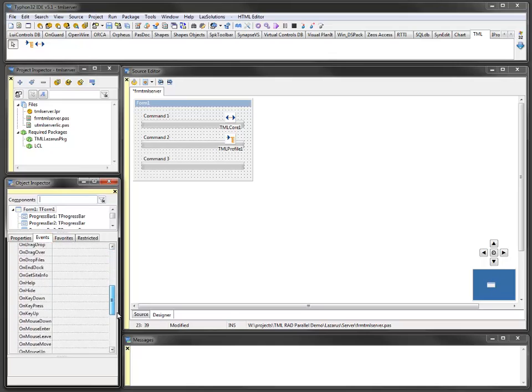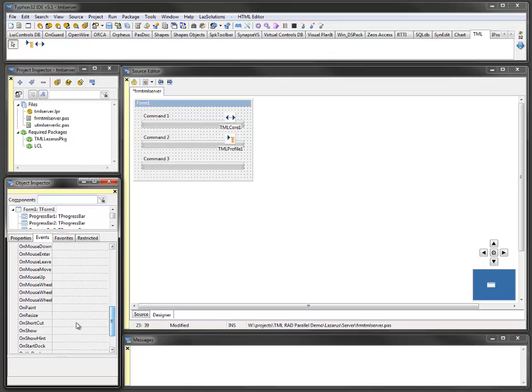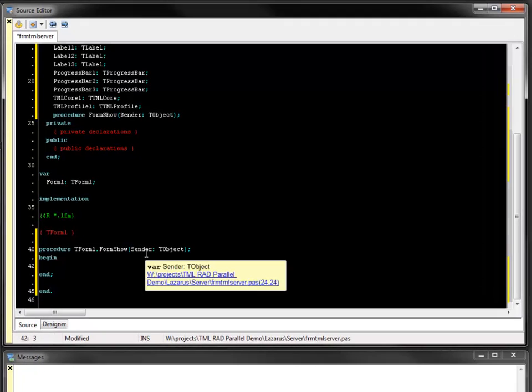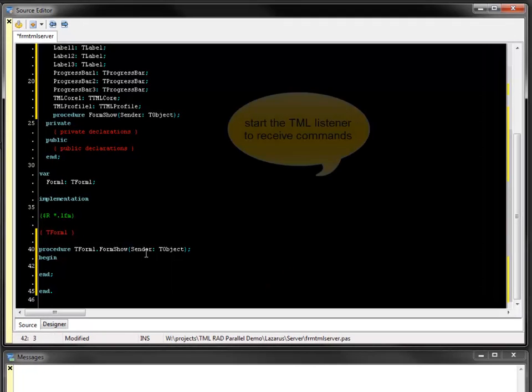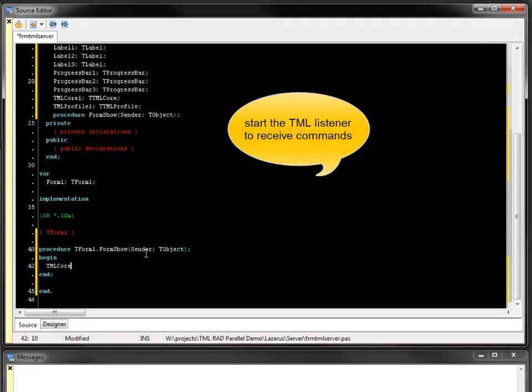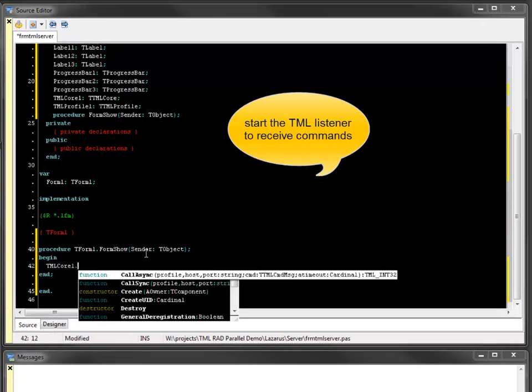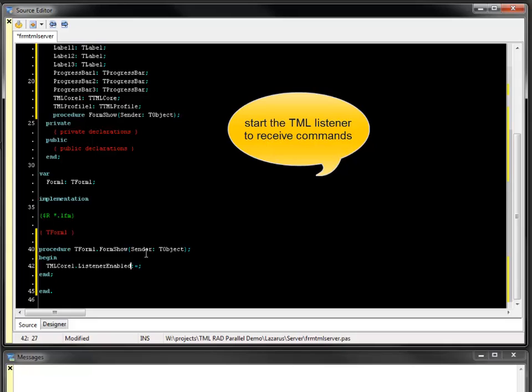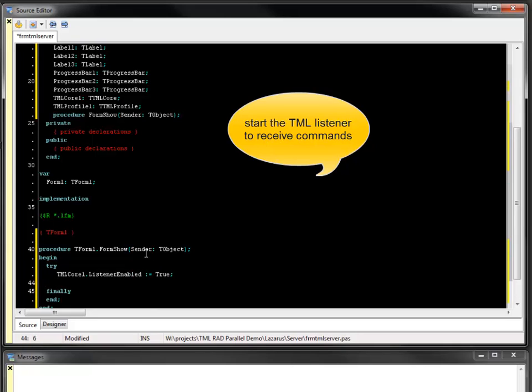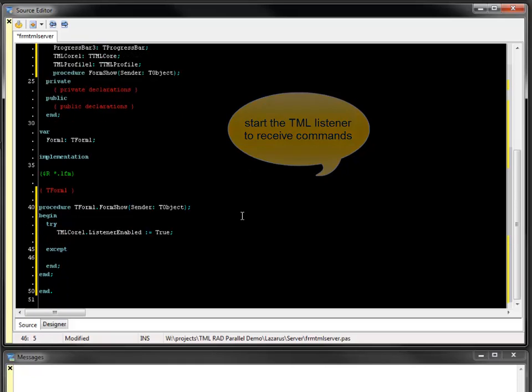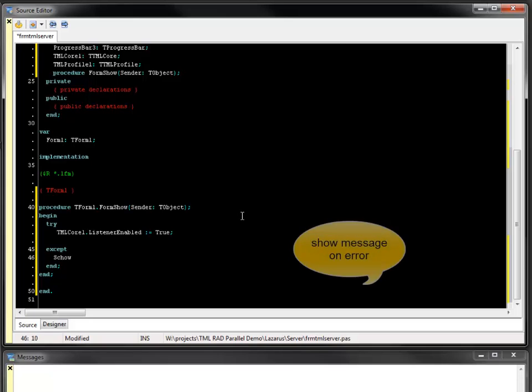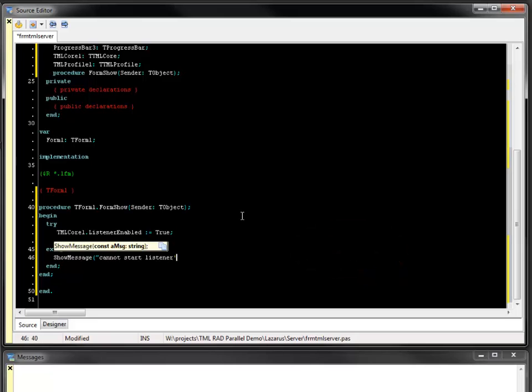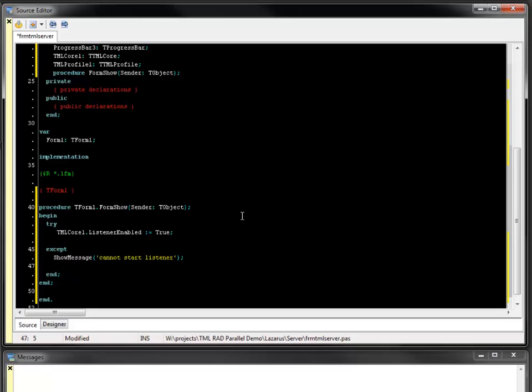On application startup, the TML core listener has to be started to receive incoming commands. In the on form show event of the application window, the listener enabled property is set. If the listener cannot be started, an exception is raised. A possible reason for an exception is an already occupied port. In this case, a message is displayed to inform the user that the listener cannot be started.